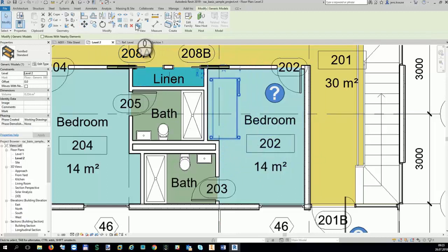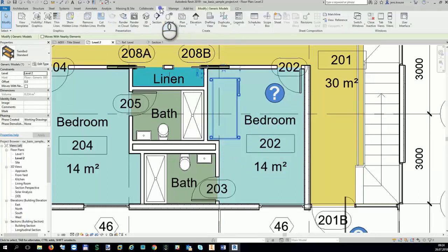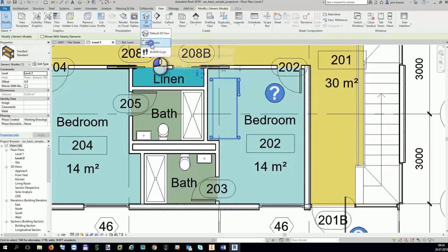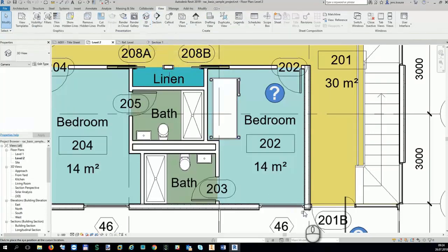A quick and easy way to check the position and orientation of your imported object is to create a camera view within Revit.